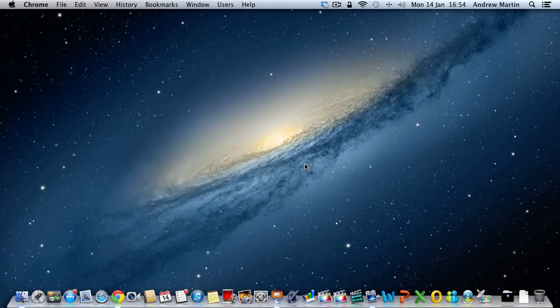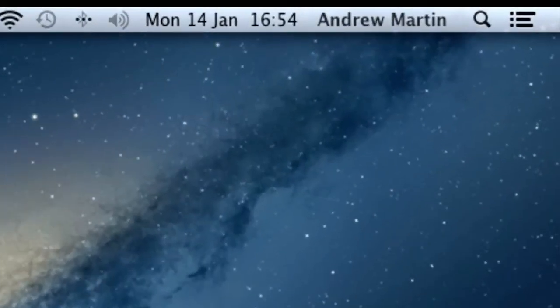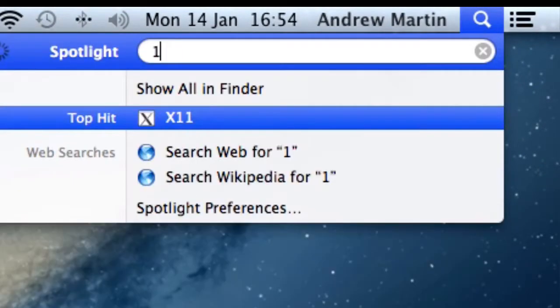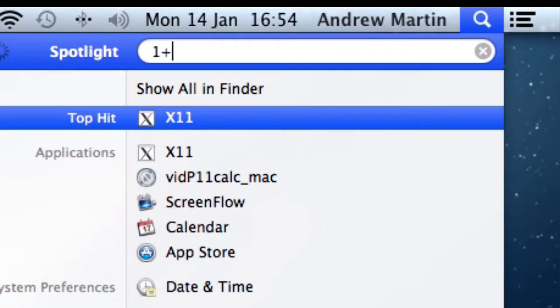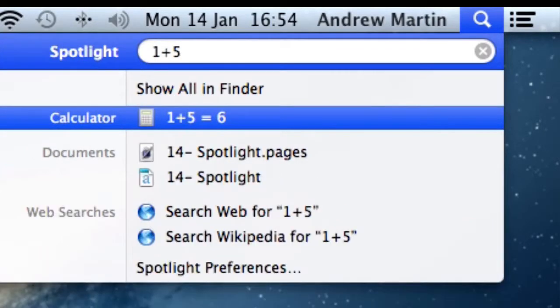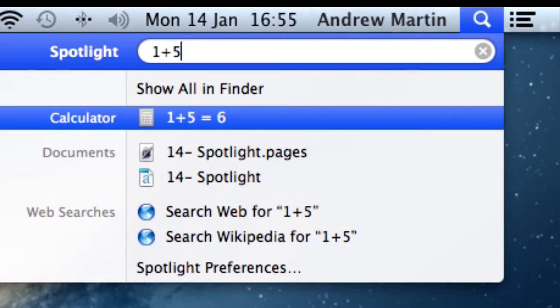As mentioned earlier, Spotlight has many great features and functions, and one of those is the ability to run arithmetic. A simple sum such as one plus five will return you a desired result. Just remember not to put a space in your calculation. If you are using the multiplication, for example, don't use X, use the asterisk instead.